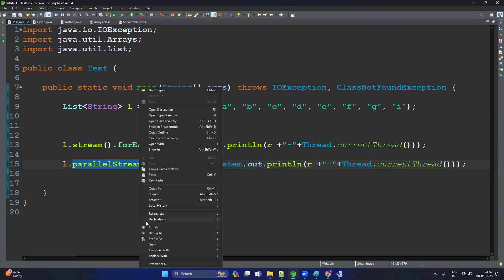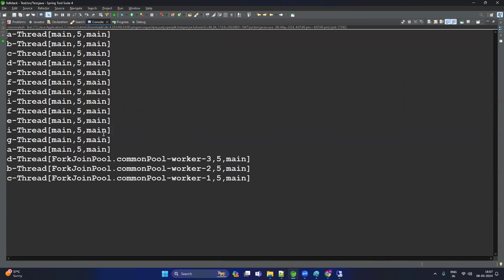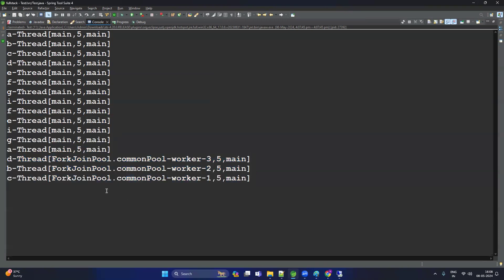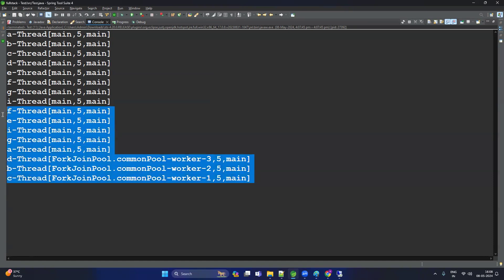Now let's use the same thing with the parallel stream — just change the method to parallel stream and also print the current thread name. Let's run. Now we can see the elements are not in sequence. In the parallel stream output, F, E, I, G are processed — for example, A is processed by the main thread, and D, C are executed by other threads like common-pool-worker-3, worker-2, and worker-1. That means our theory was correct — multiple threads are working on the parallel stream.